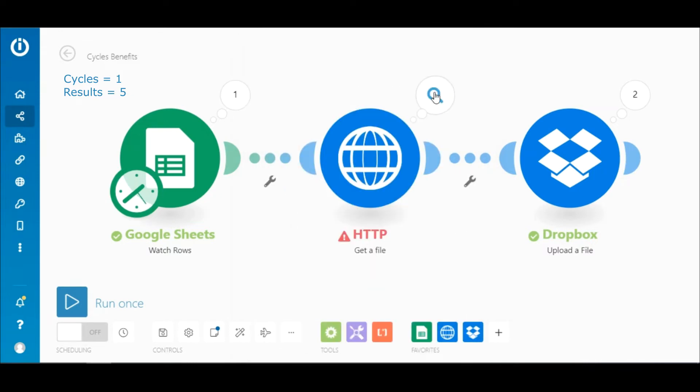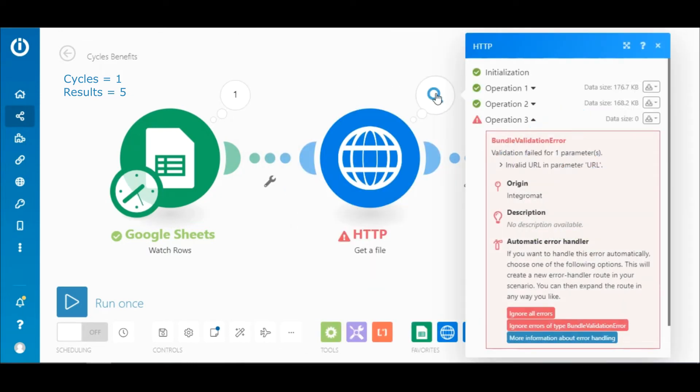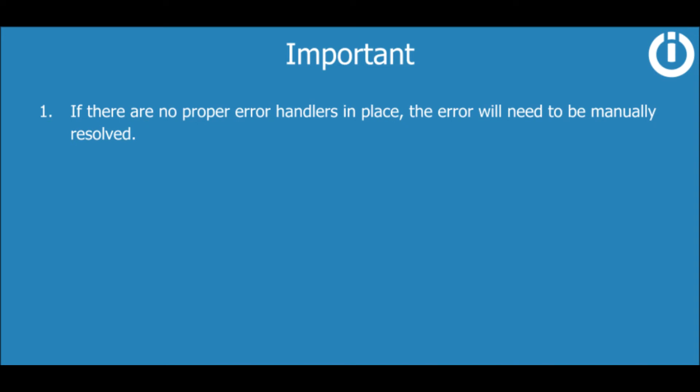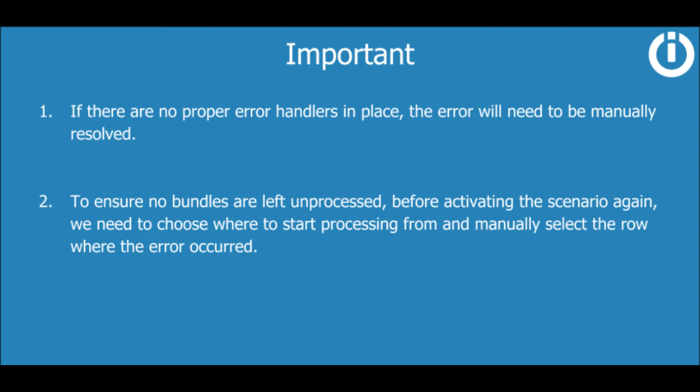If we look at the output of the HTTP module, we can see that an error occurred while processing bundle 3 due to an invalid URL. This means that bundles 3, 4, and 5 were not processed even though all five bundles were fetched by the trigger module. If there are no proper error handlers in place, the error will need to be manually resolved to ensure no bundles are left unprocessed. Before activating the scenario again, we need to choose where to start processing from and manually select the row where the error occurred.